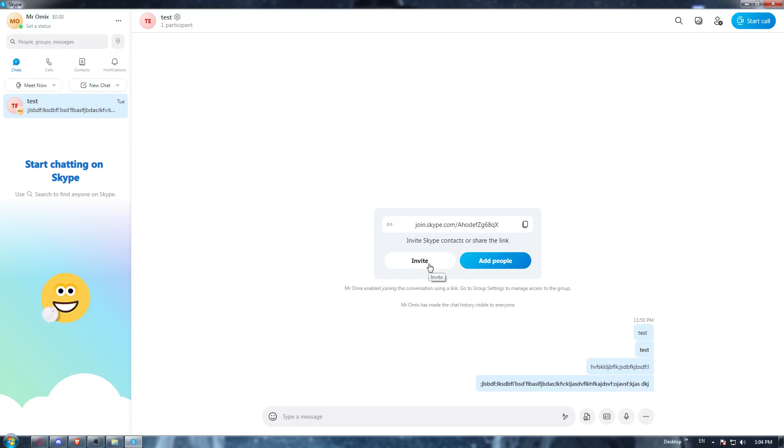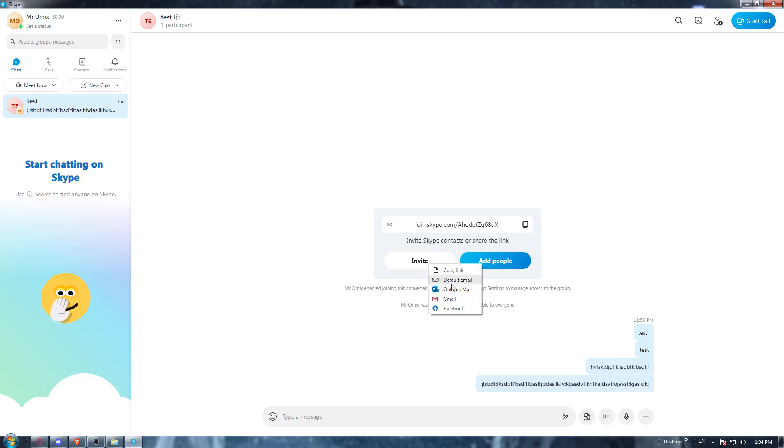So of course, in here, you can just click invite people and you can copy the link or send it to anyone on Facebook, Gmail, Outlook, or the default email.